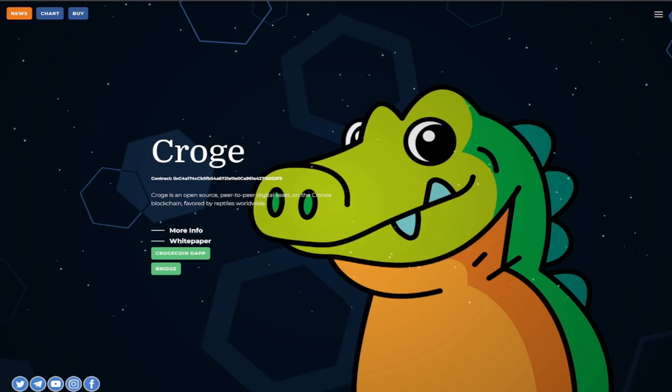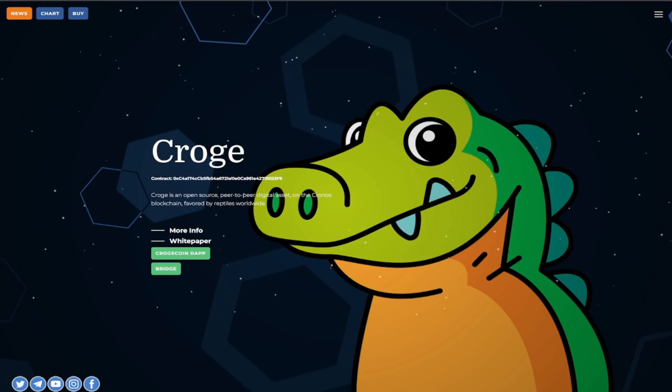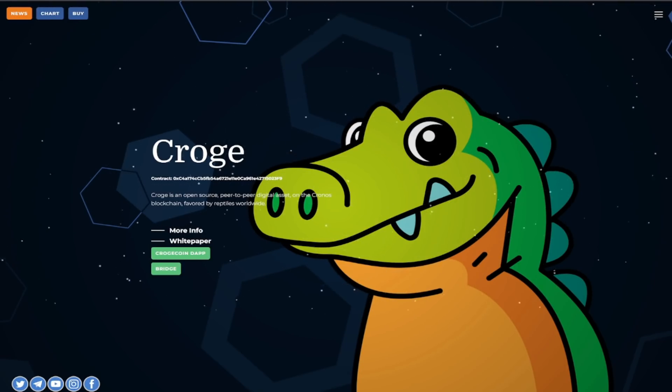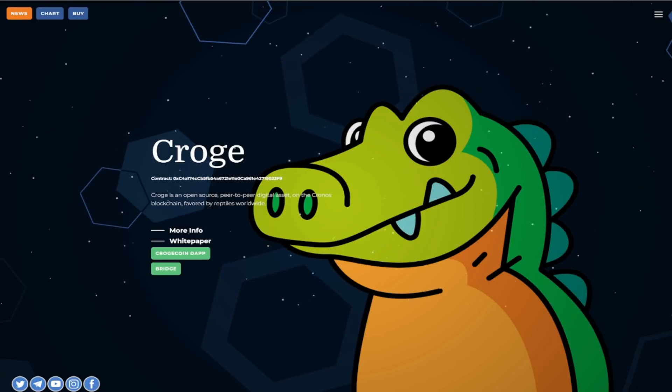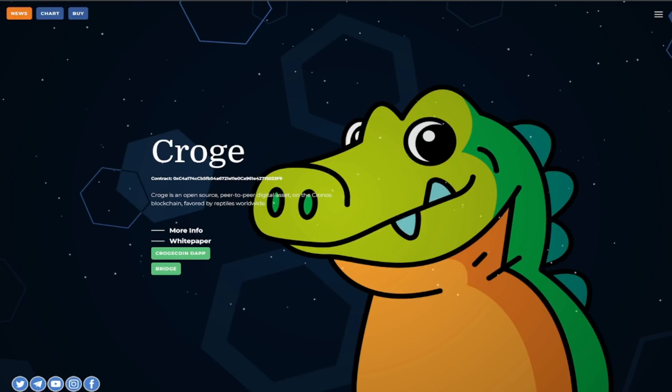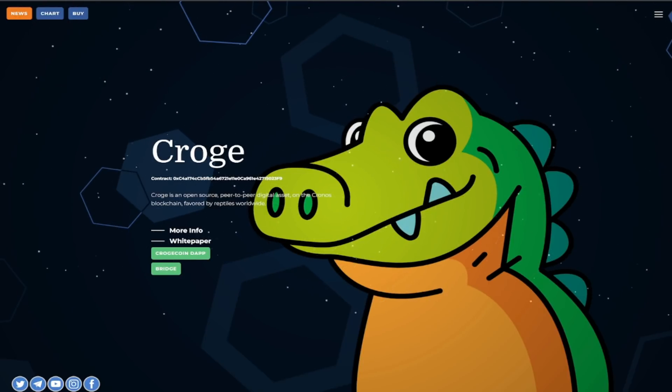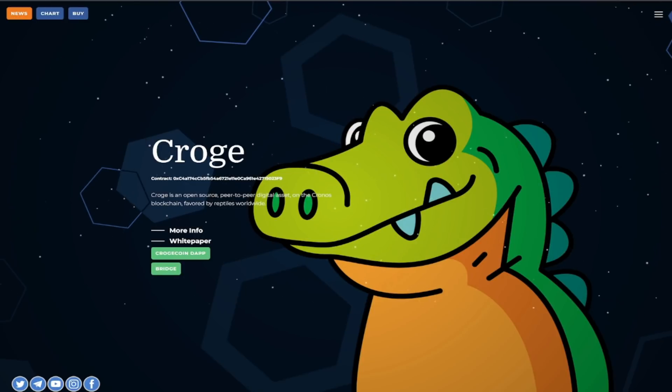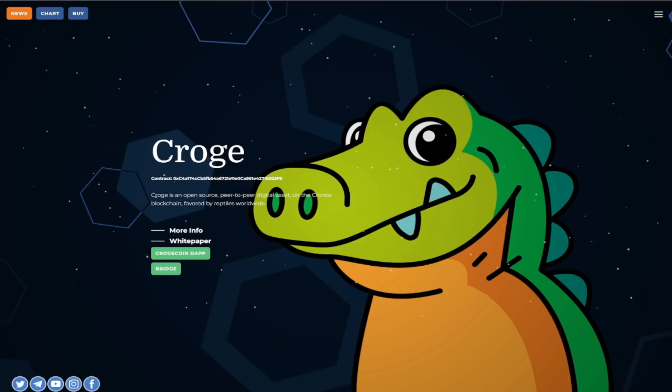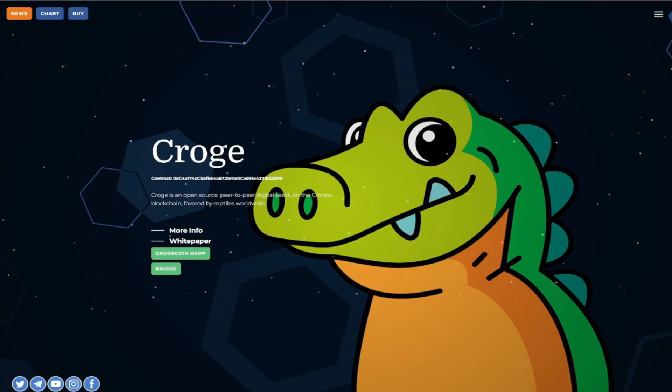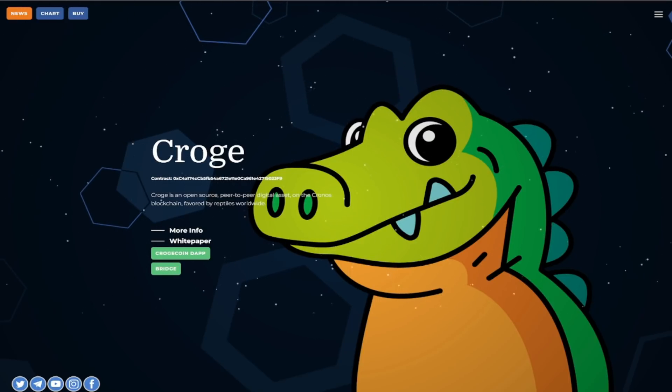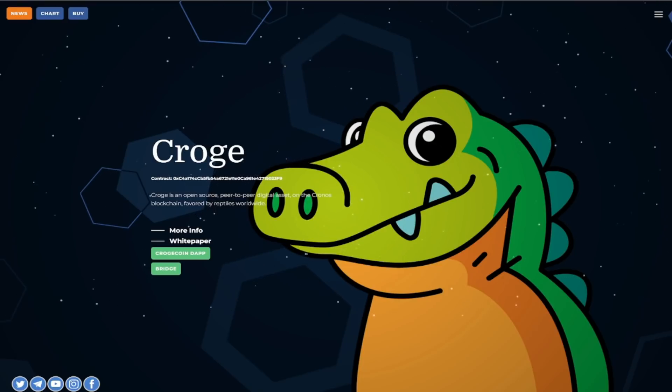Hello hello hello what is going on guys it is the crypto joker aka Alex Cooper back with another video and today we are here with Croge man an open source peer-to-peer digital asset on the Chronos blockchain favored by reptiles worldwide and just take a look at this Croge right here how cute it is really knows what it's doing man it's the best of the best.